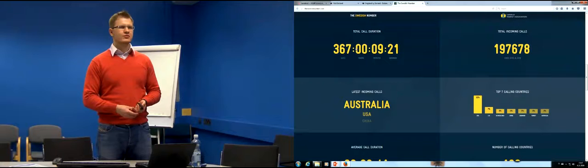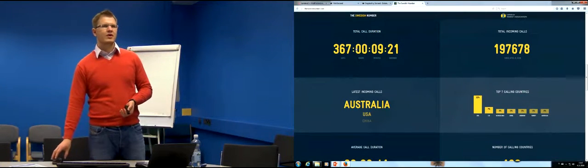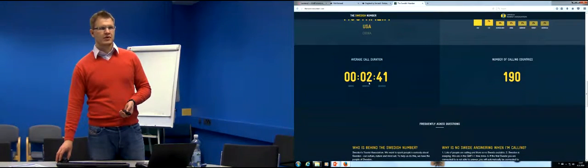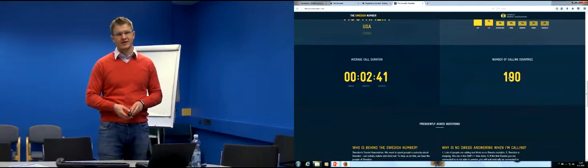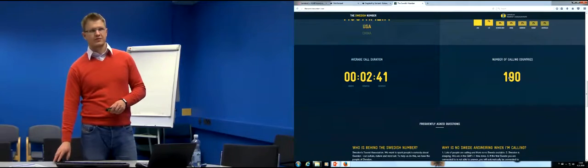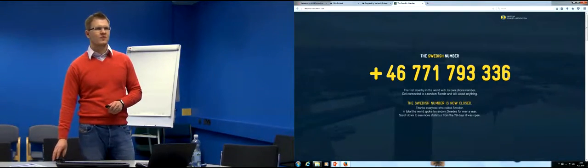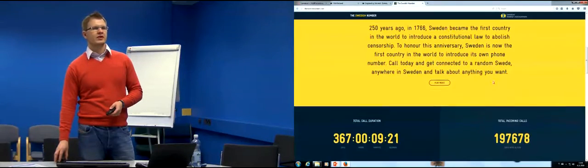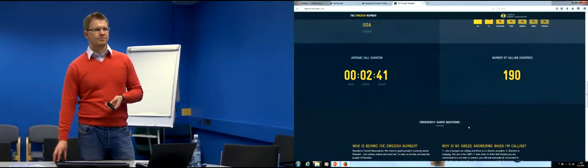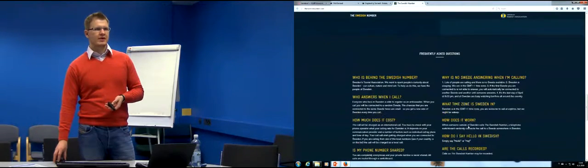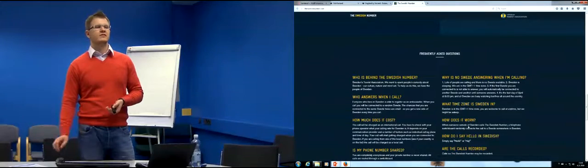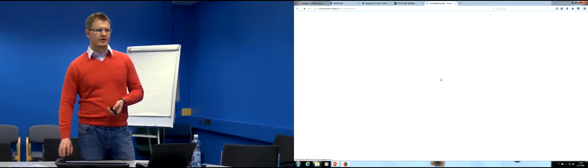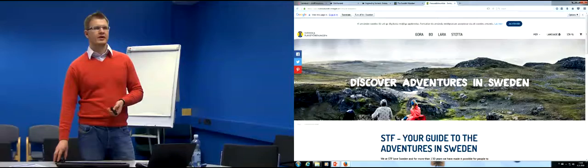In total, the Swedish phone number was used for 367 days. Almost 200,000 calls were received, mostly from the United States, with an average talk time of 3 minutes, and calls came from 190 countries. This simple idea went quite viral and was really successful. The campaign results were clearly presented, showing exactly what happened and the reach achieved.